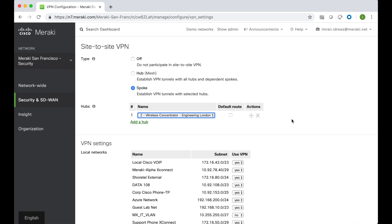That's it. That's all you need to do to configure site-to-site VPN using the Meraki MX security and SD-WAN appliances.